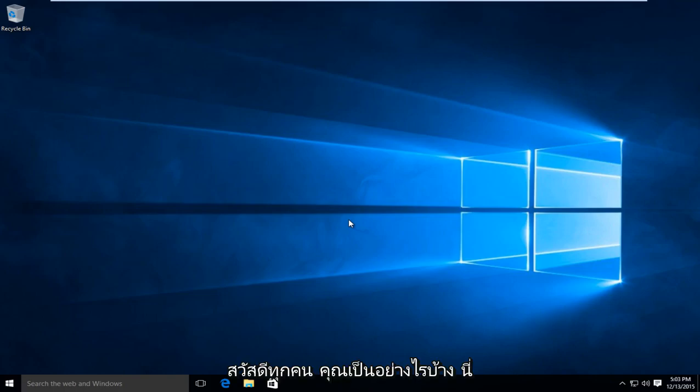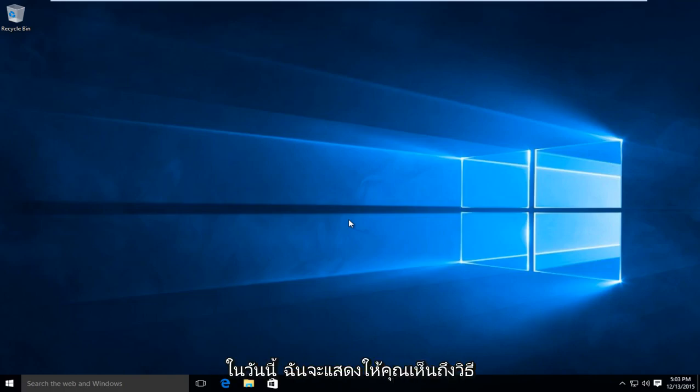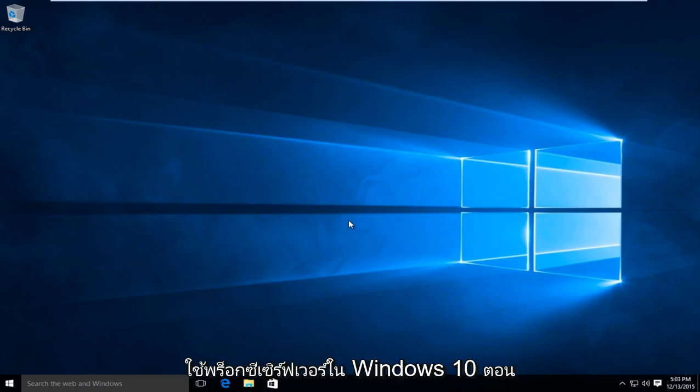Hello everybody, how are you doing? This is MD Tech here for another quick tutorial. Today I'm going to be showing how to use a proxy server in Windows 10.